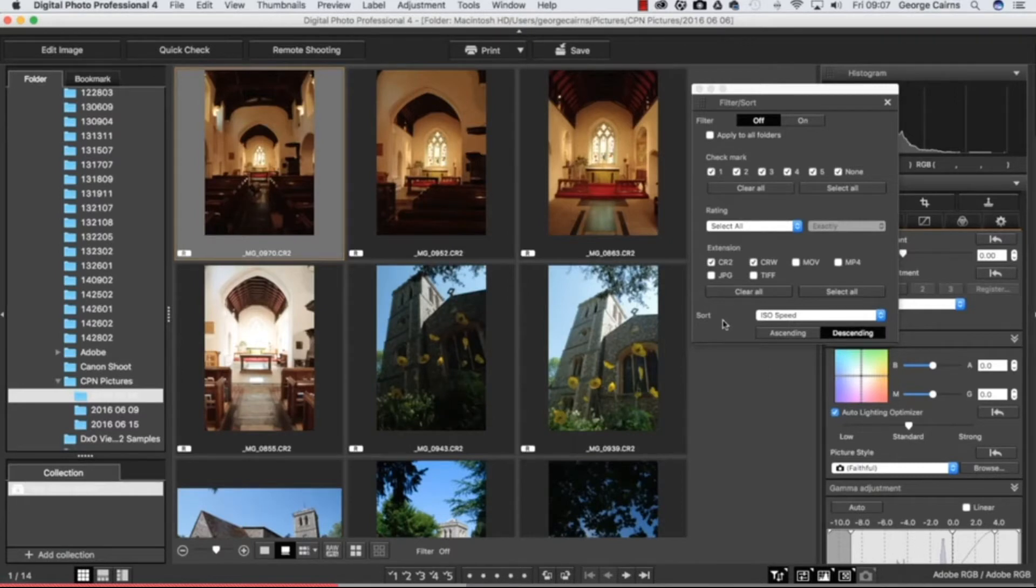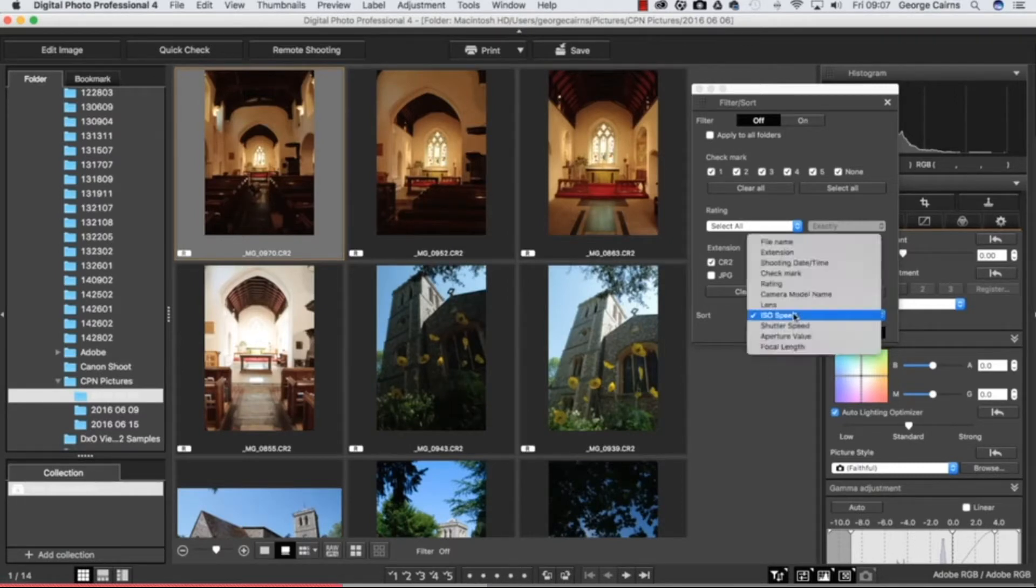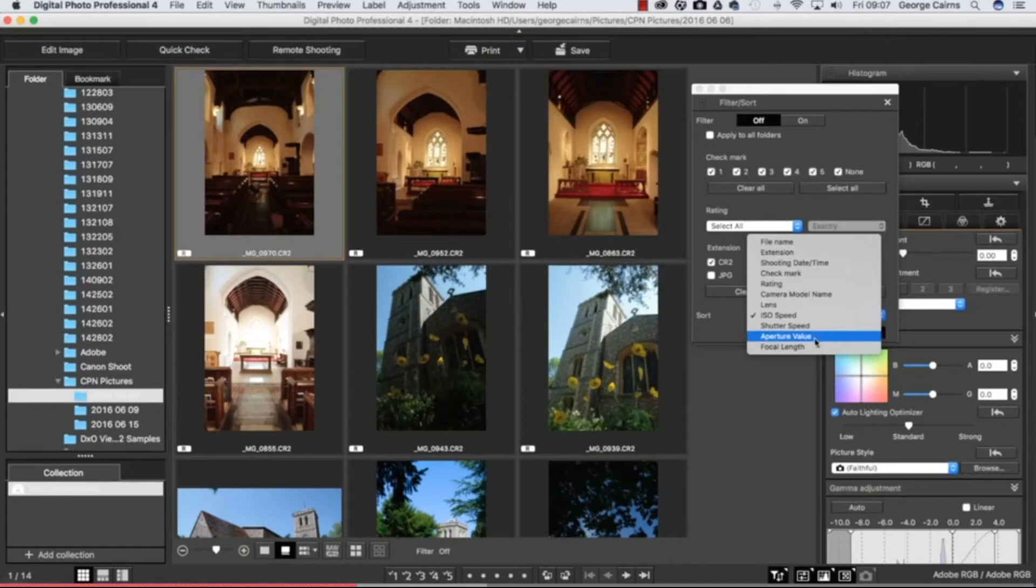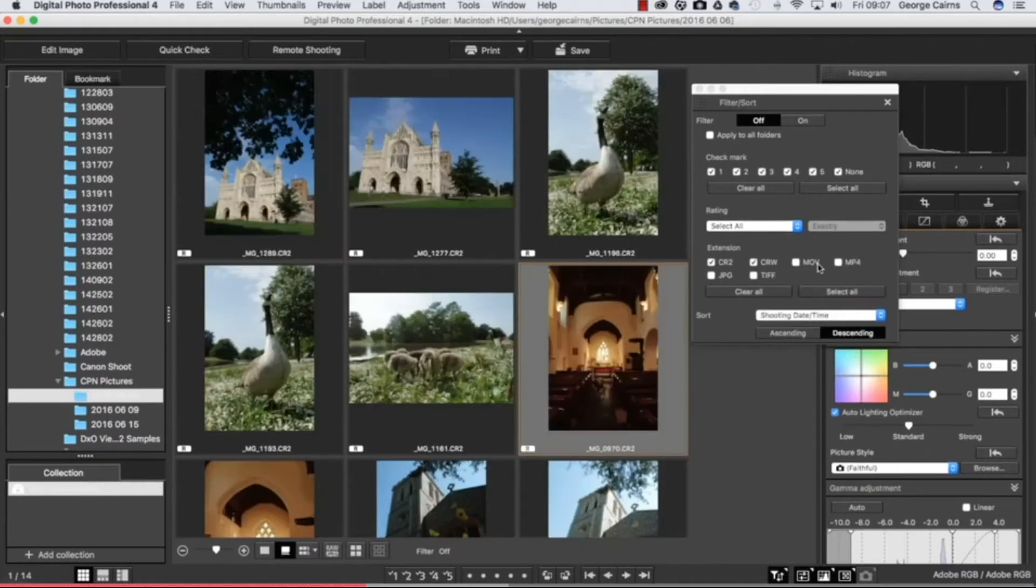If you want to find really noisy photographs you can sort by ISO speed and then that means you can click on an image and check it for noise and you might want to smooth out some of the color noise. Being able to search a photograph by its metadata is really useful because you can find a host of different types of photographs very easily. You might want photographs with a really wide aperture value so you can see a nice soft background bokeh for example and you can search using that criteria. I'm going to go back to the conventional shooting date and time for the moment and let's close the filter menu.